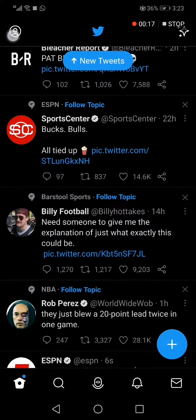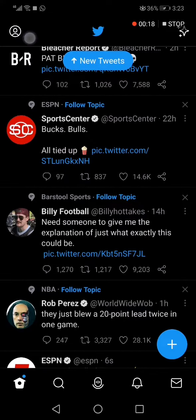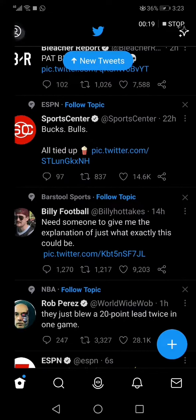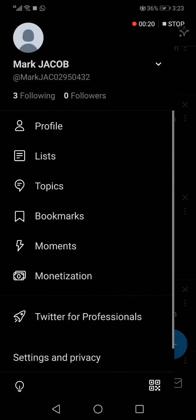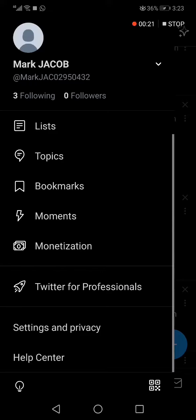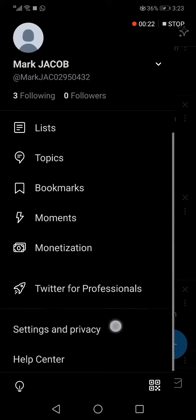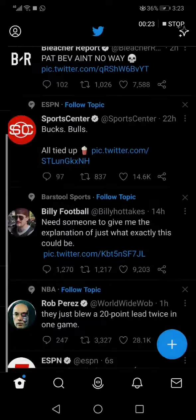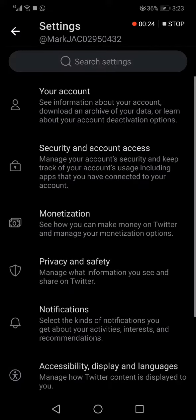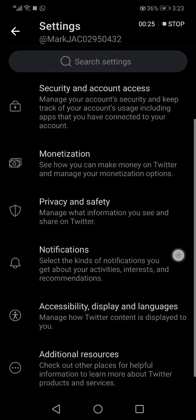...to the top corner and click on your profile picture right here, then go down and choose Settings and Privacy, and go to...